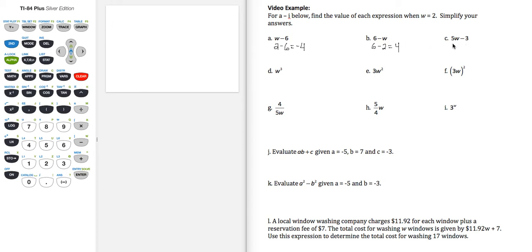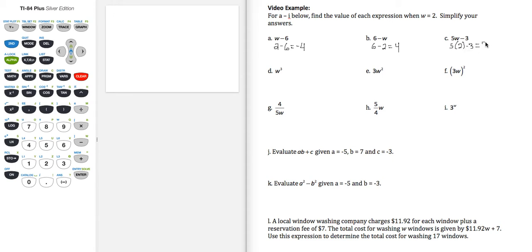Part c, 5w minus 3, we're just going to replace w with 2. So 5 times 2 minus 3, well that's 10 minus 3, giving us 7.